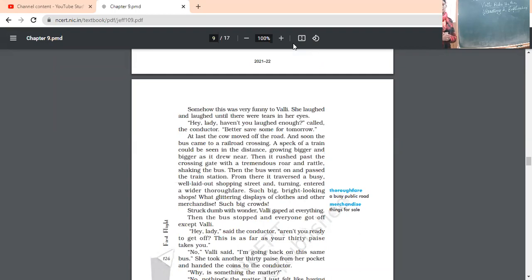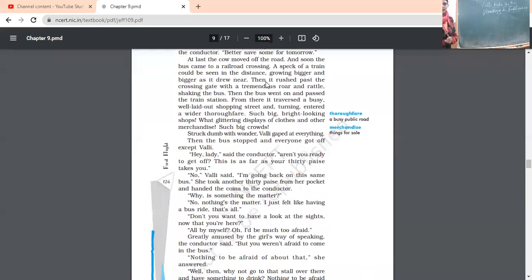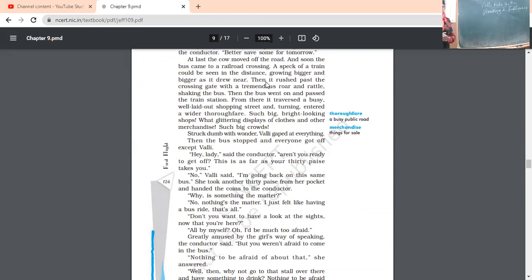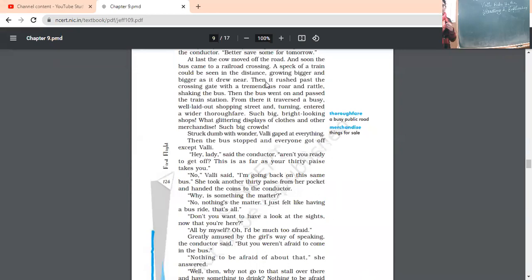And such big bright looking shops. You can imagine that how in bazaars those things are displayed. All the shopkeepers, they have displayed best and the brighter color things outside so that the customers can be attracted towards them. This is the shopkeeper strategy. So, ultimately, all the beautiful things, bright color things, they were displayed outside. What glittering displays of clothes and other merchandise. Such big crowds. How beautifully the things were displayed. Great merchandise means those things to be sold. And such big crowds, people, they have gathered in crowds who have come from far and off villages in order to shop there. Struck dumb with wonder. She was surprised. Vali gaped at everything. Gaped means with mouth wide open in surprise.